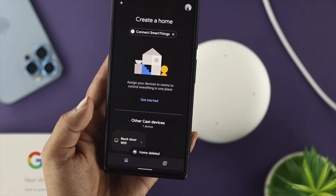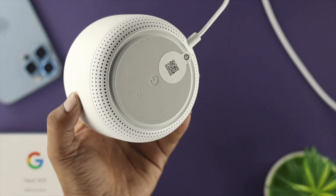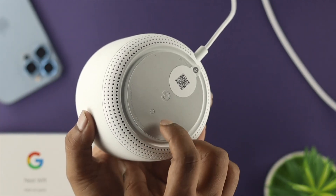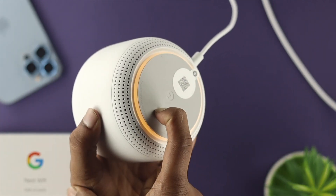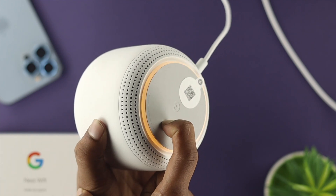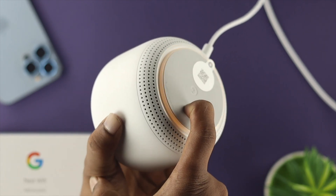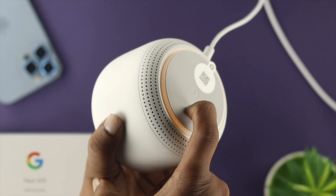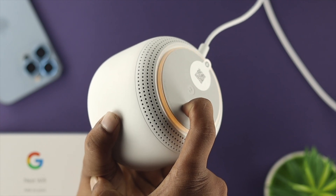Now all you gotta do is grab your device and take a look at the back — you'll be able to see a little button. Go ahead and press and hold it. Keep holding the button for about 10 seconds or more. You're about to completely reset this device.